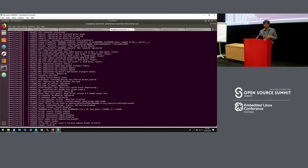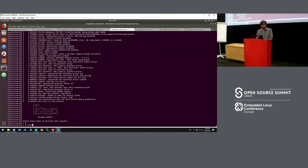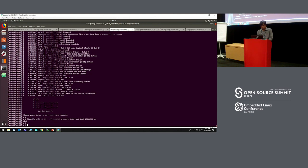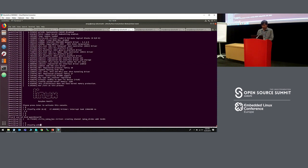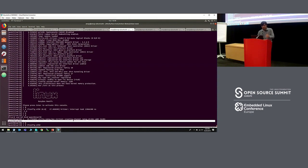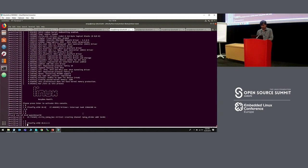We can also demonstrate VirtIO networking between the VMs — assigning an IP address and ping-ponging between them. When another guest comes up, the RP message name service sends a notification and the character device is created automatically.